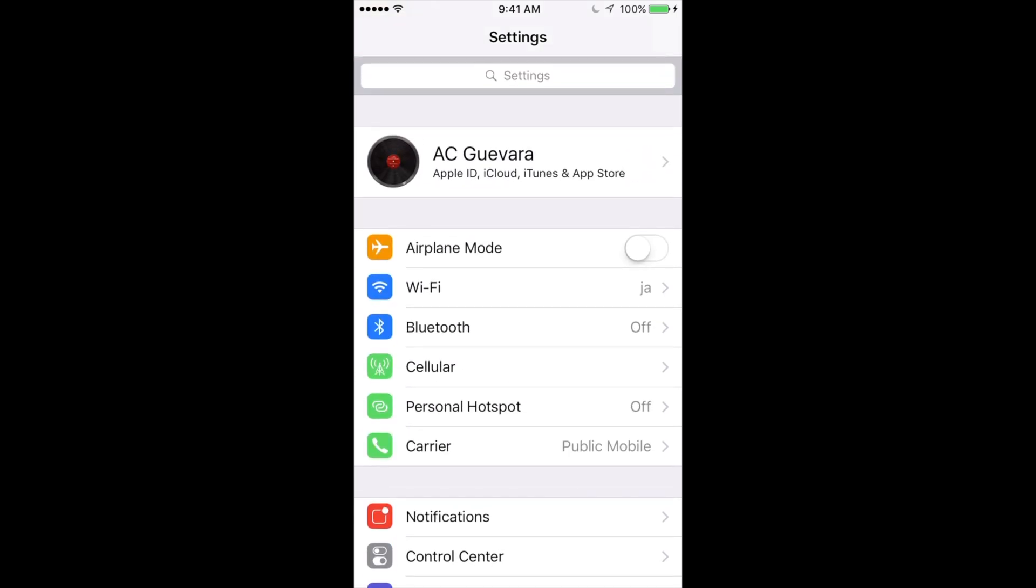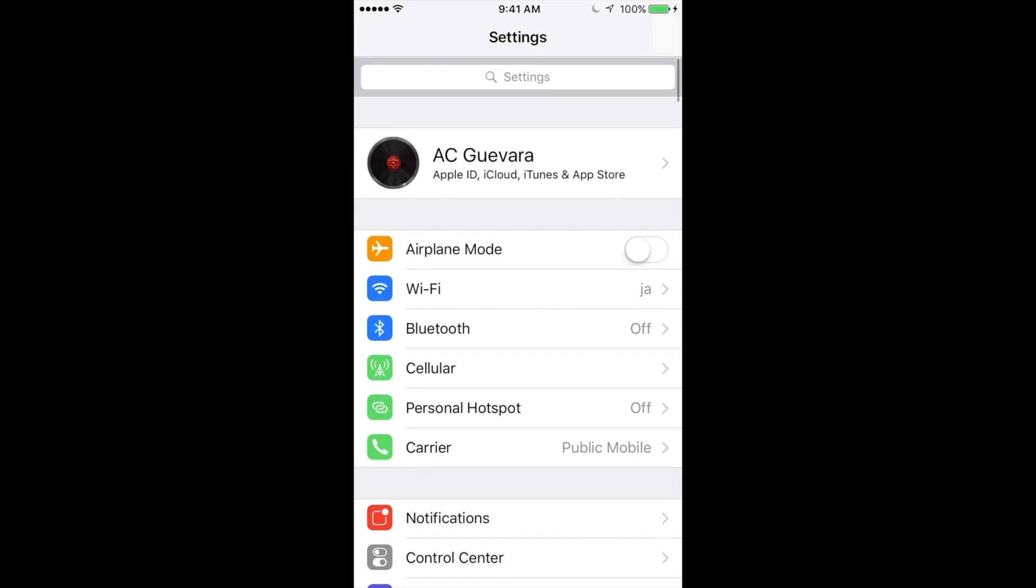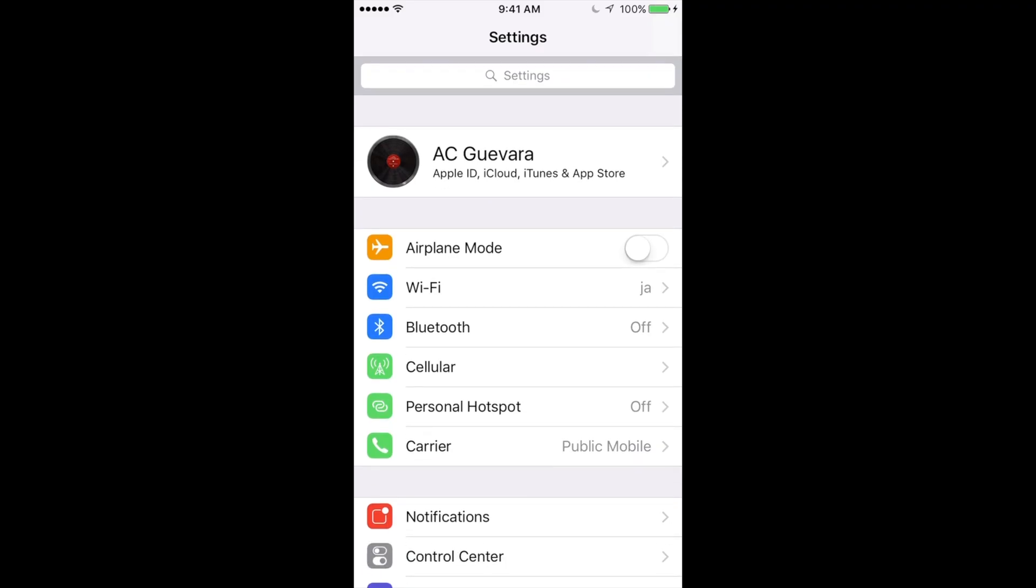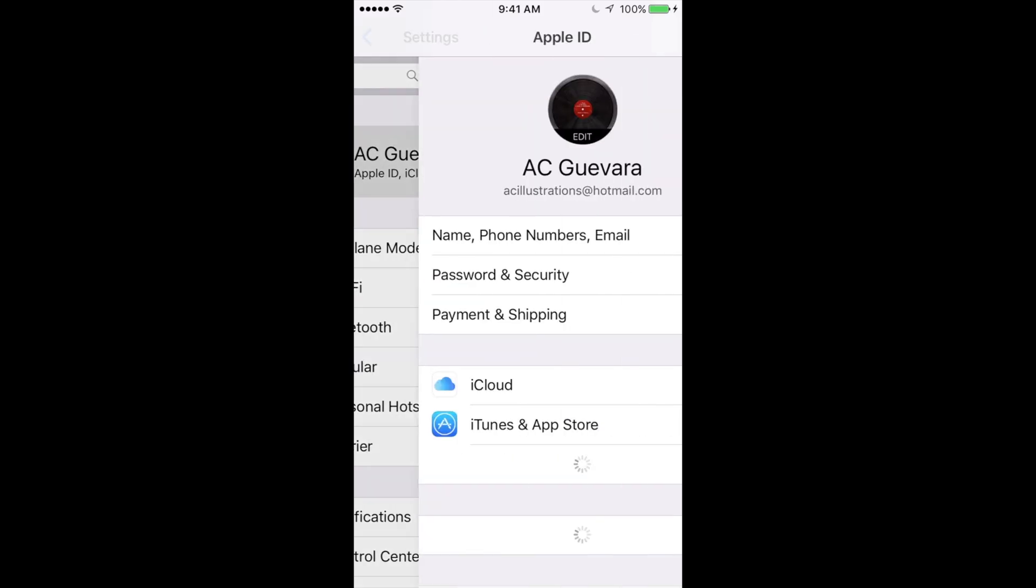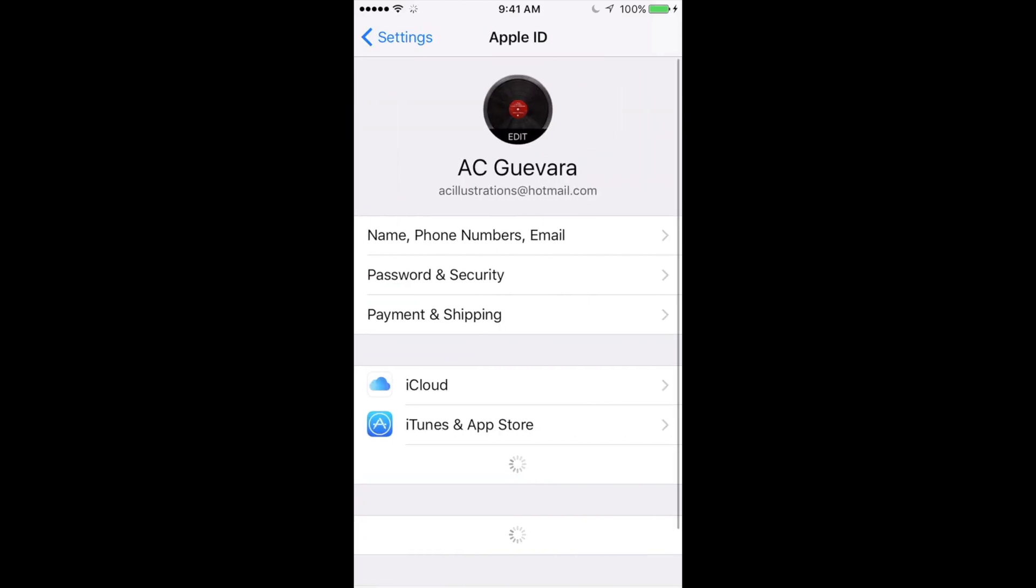However, if you're already in 10.3 and you're just updating to 10.3.1, then you guys will see this up here. So under your Apple ID settings, which that's the setting I have right now for this temporary phone, you just go right into it.